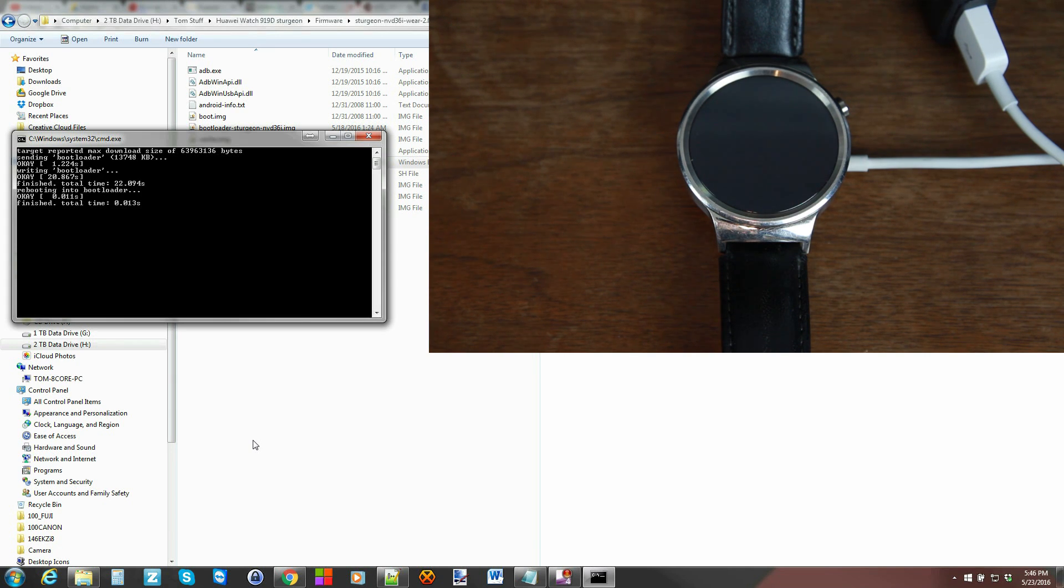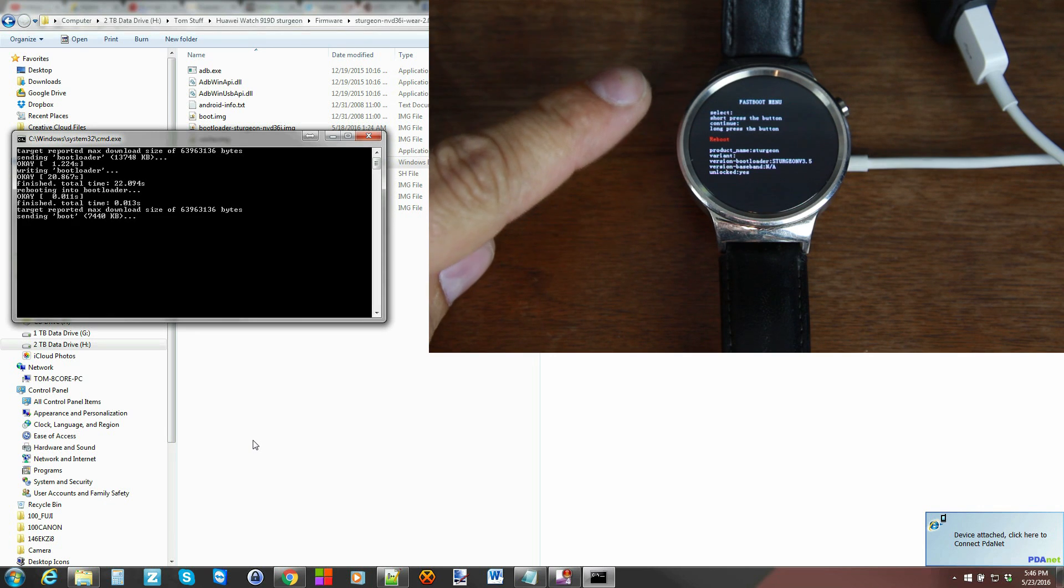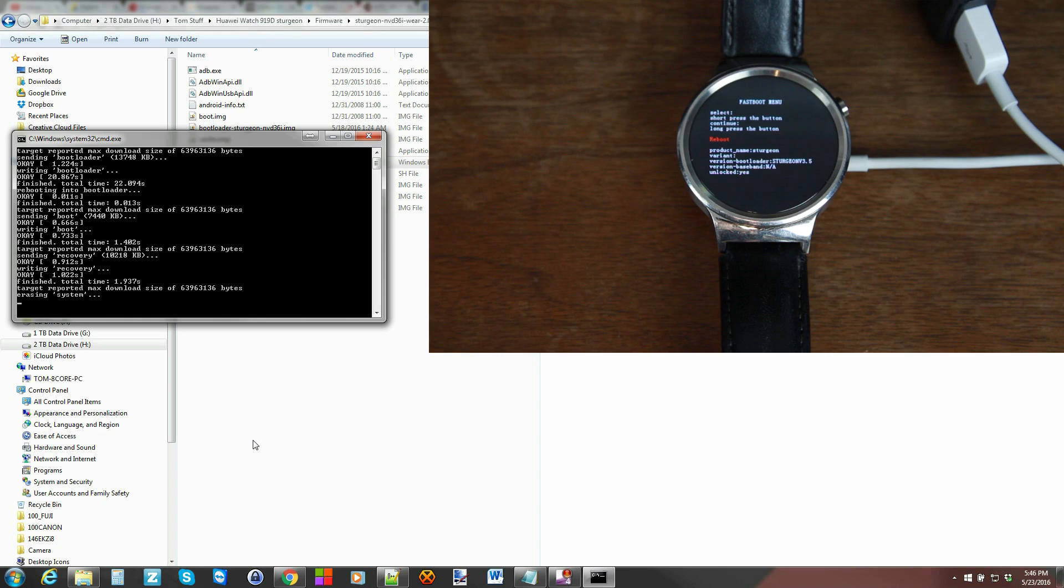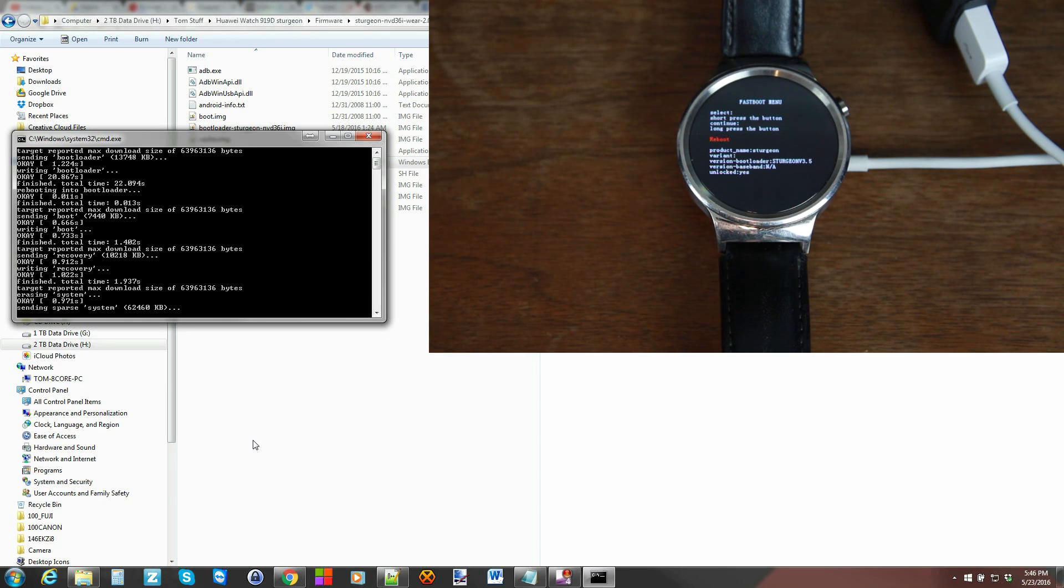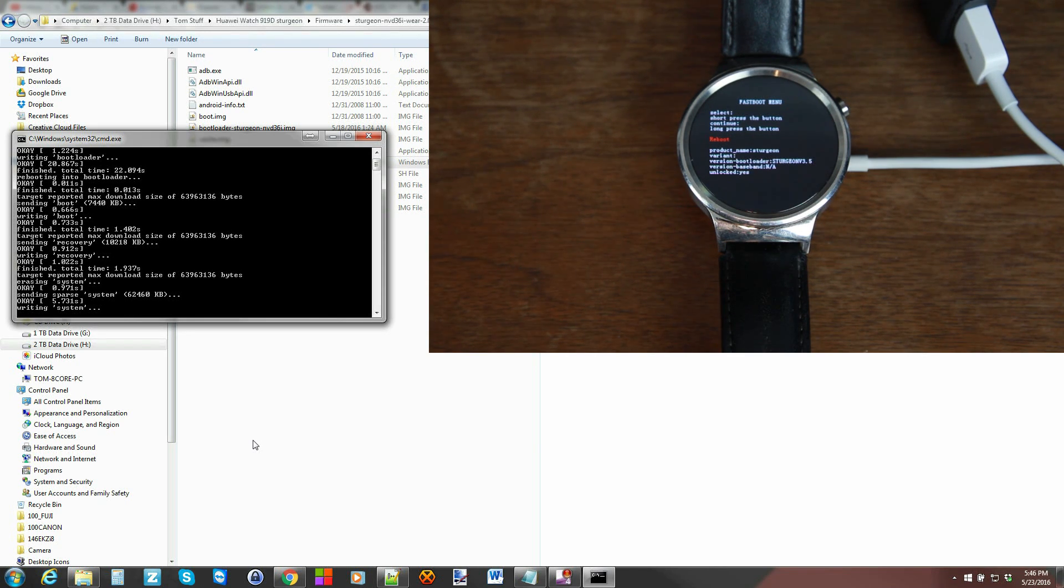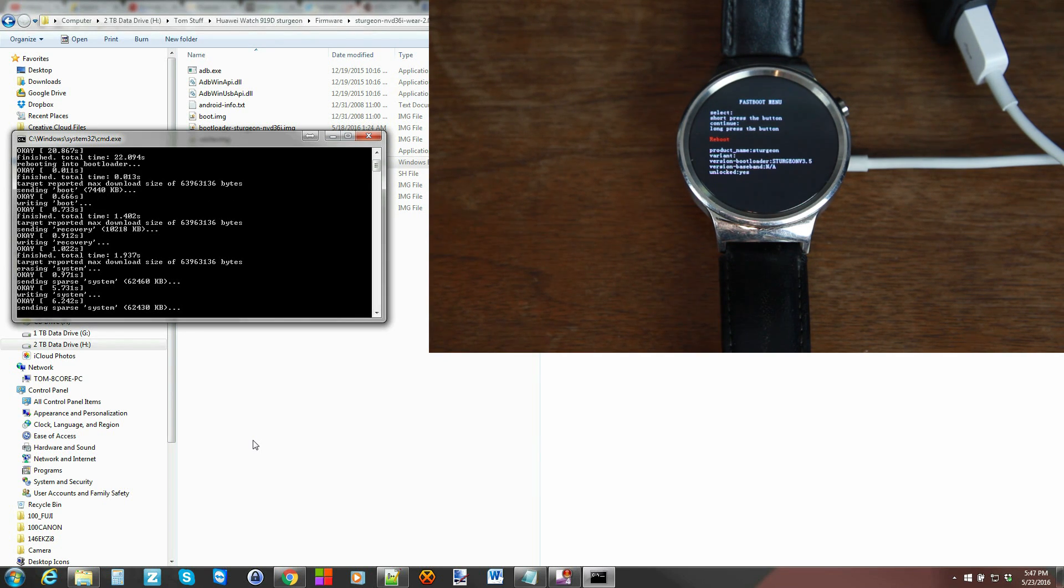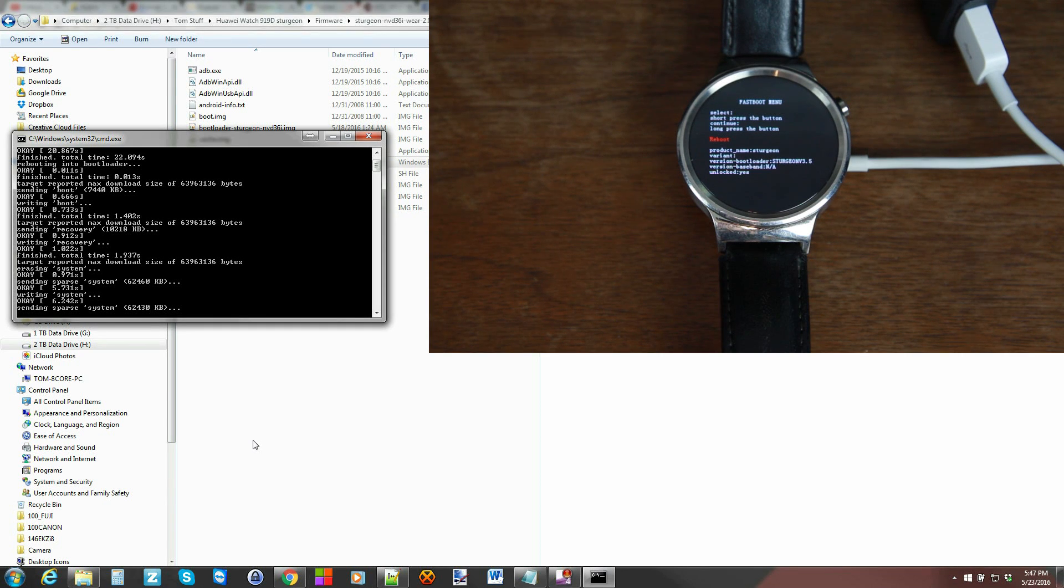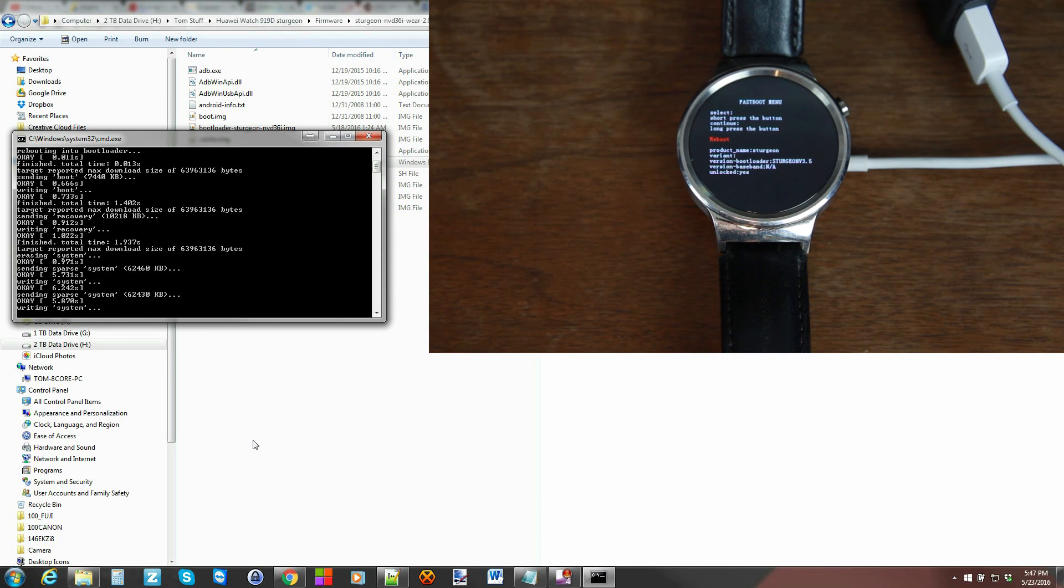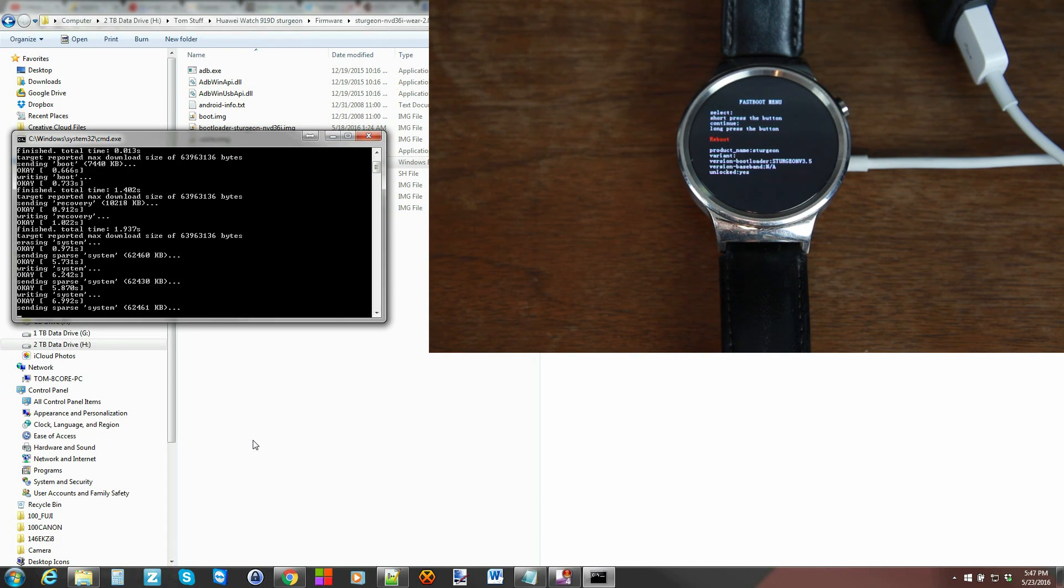There you go it reboots after finishes writing the bootloader back into fastboot mode and then continues flashing so the first thing it does is it flashes boot recovery then it flashes system and it sends little chunks of the system in small bite sizes so that it can flash it correctly which is no big deal and then it's gonna flash user data it's gonna flash cache and then it's gonna wipe everything and then you'll be able to reboot so it should be fairly quickly it looks like it's got what two system chunks so far I'm not sure how many it's going to do so let's see we got that's the third one.